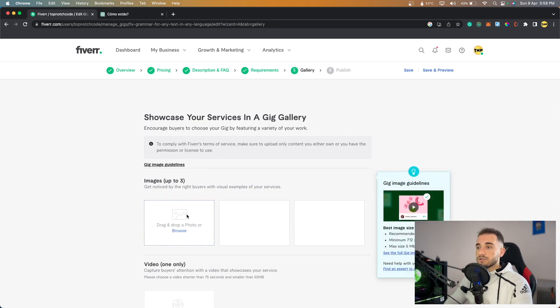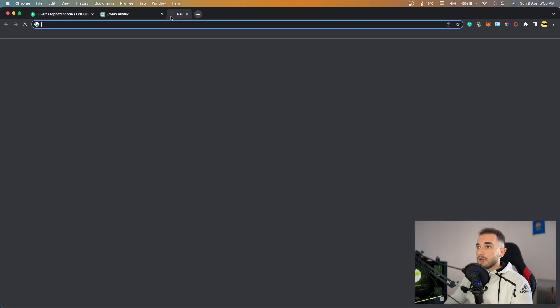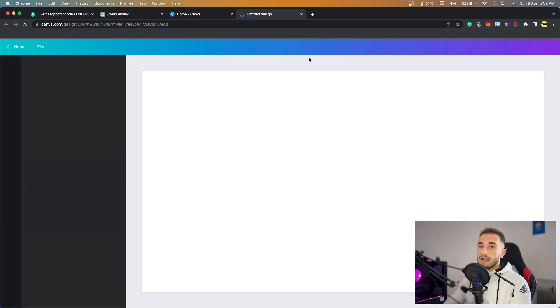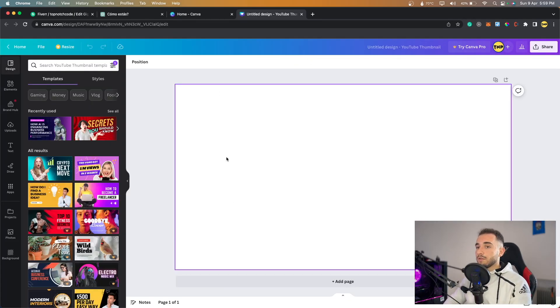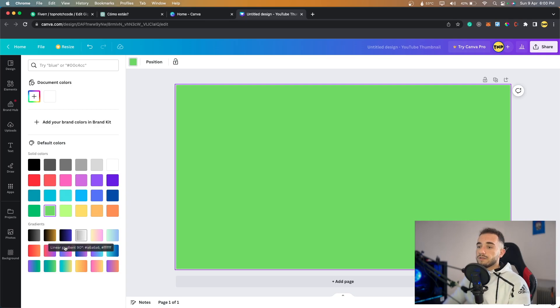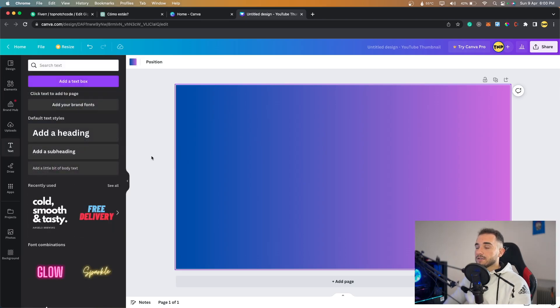Now we're at the Gallery section where we upload images or a video for our gig. This is important because the first impression clients get is from this image. I'll use Canva to create it. Go to Canva, create a new design, and choose YouTube Thumbnail since it has the same dimensions used for Fiverr gig images. On the templates, start with a blank canvas and add a gradient background — choose a nice one from the backgrounds section.